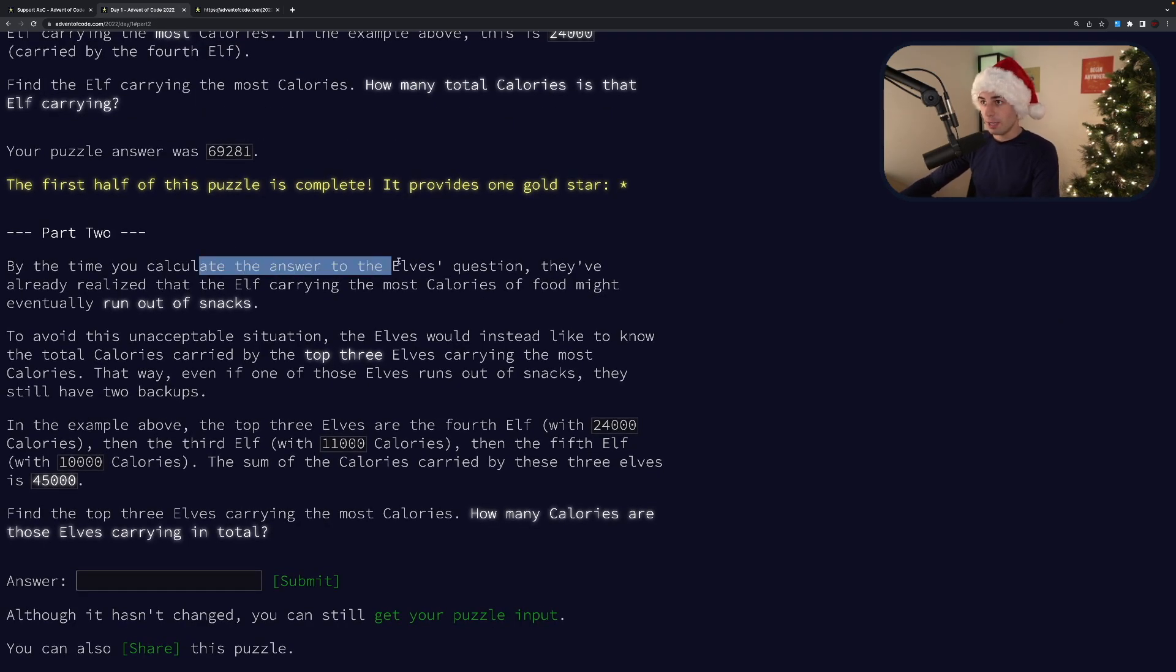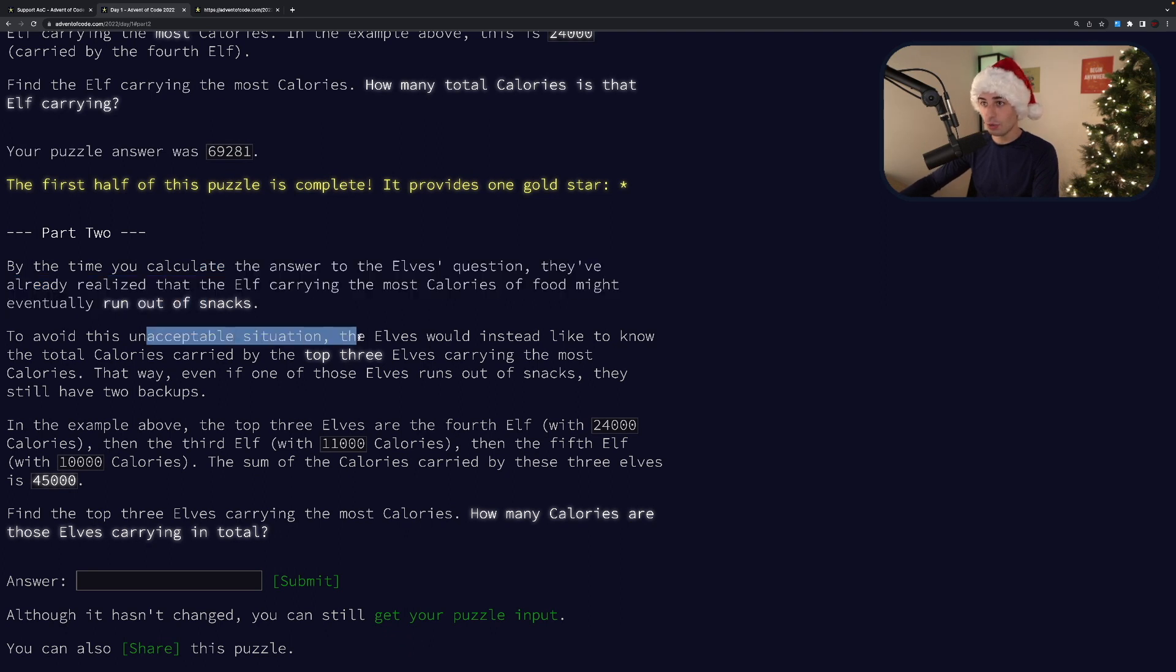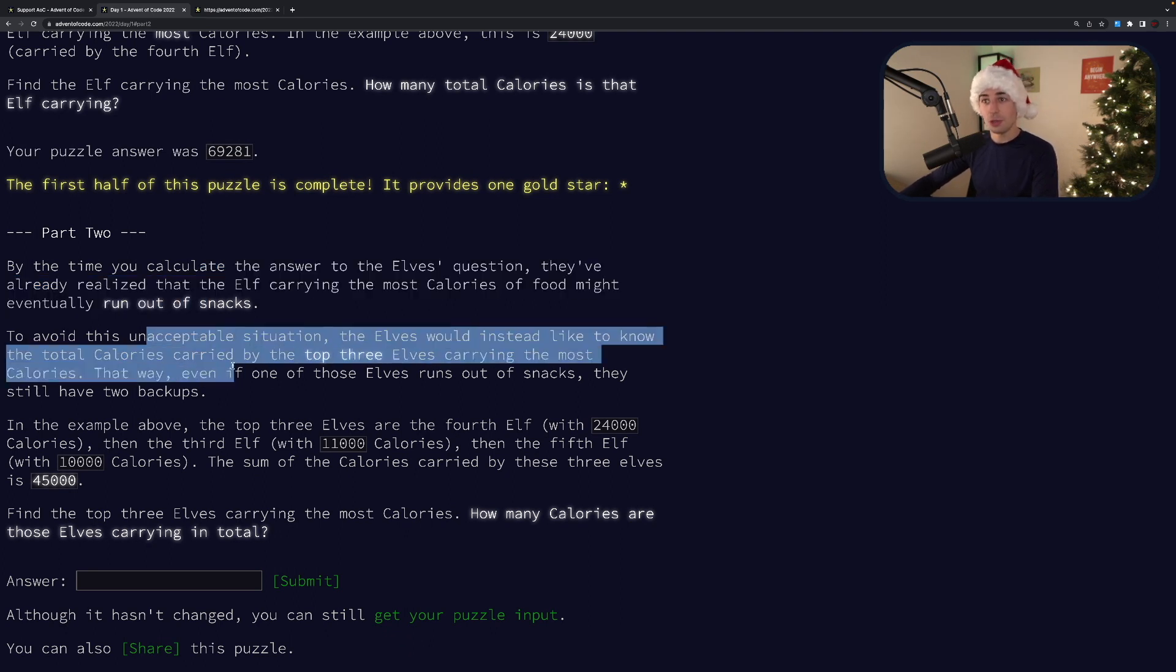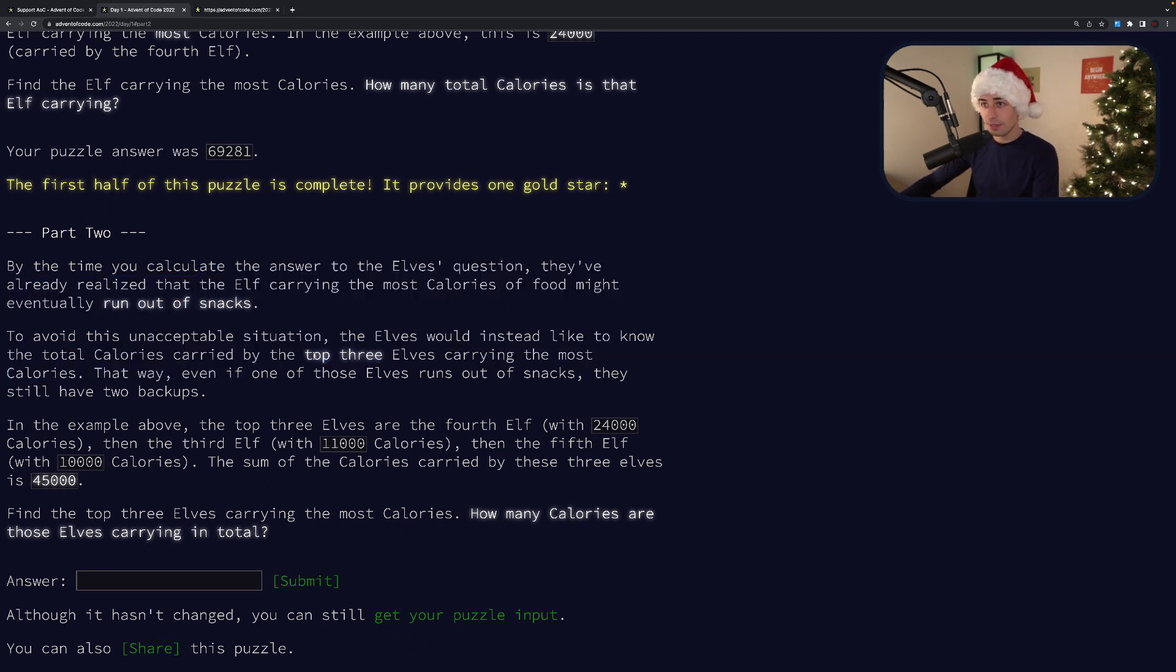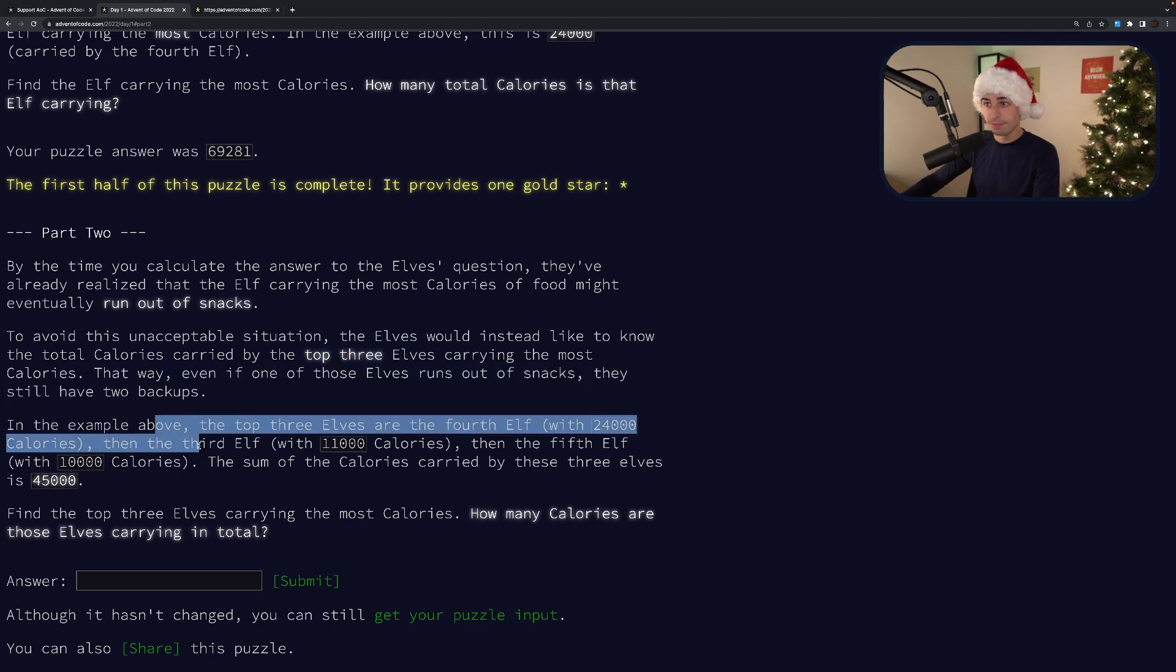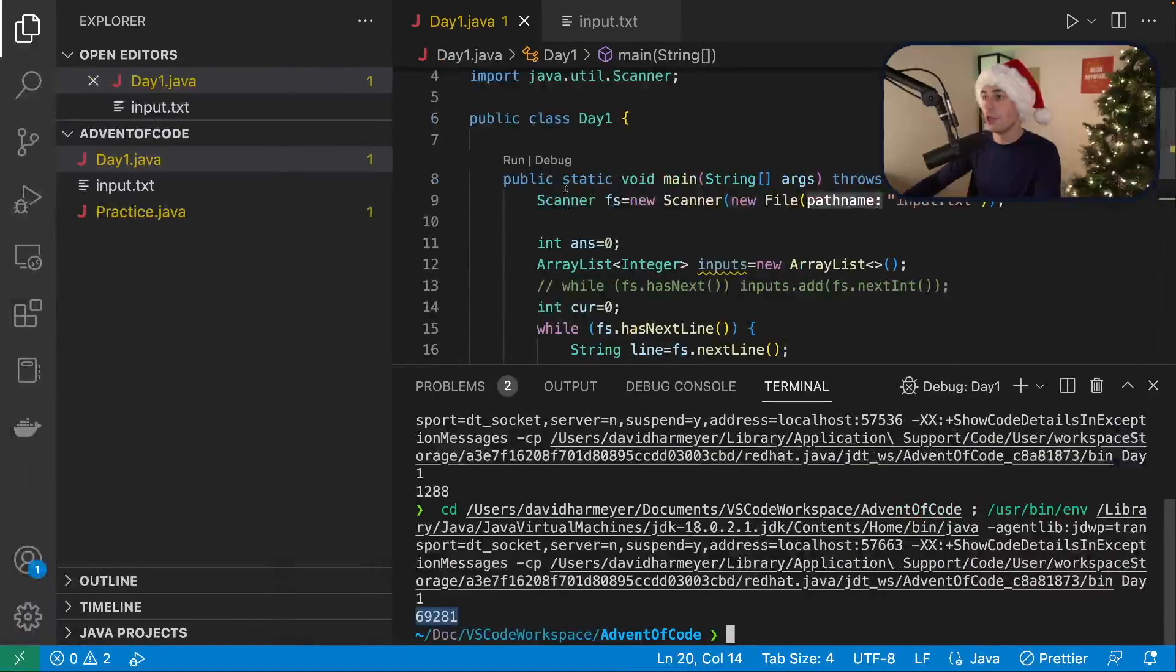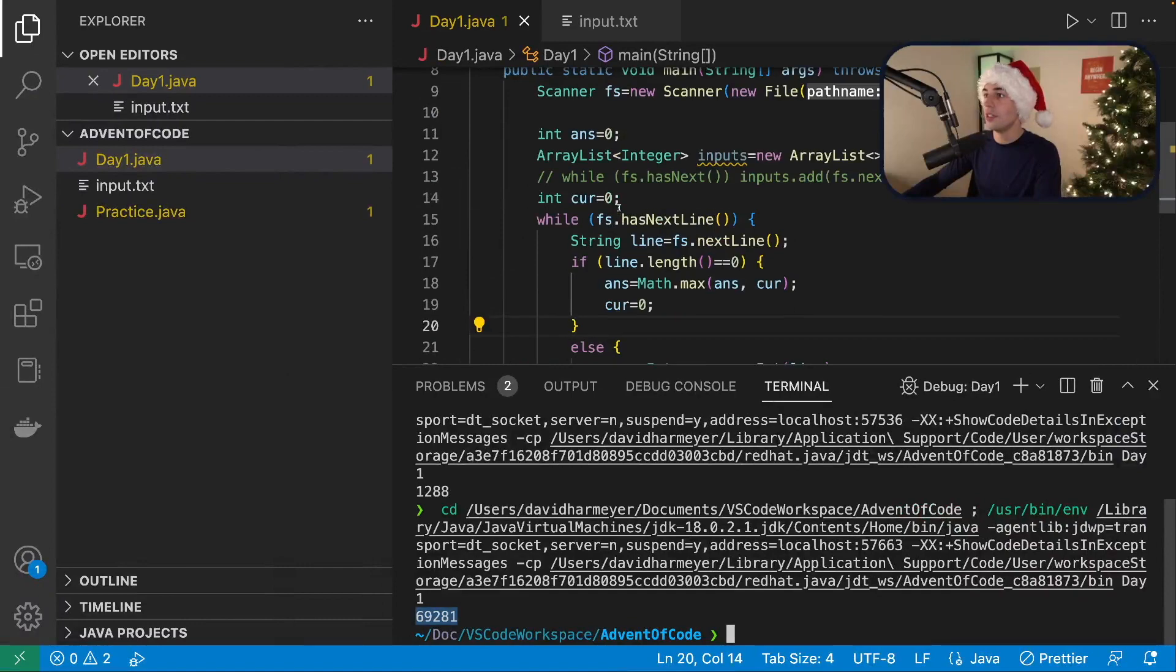By the time you realize the questions, you may have already run out of snacks to avoid this, they would like to know the total number of calories by the top three elves. Okay. And the sum. Yes. So this is very easy.